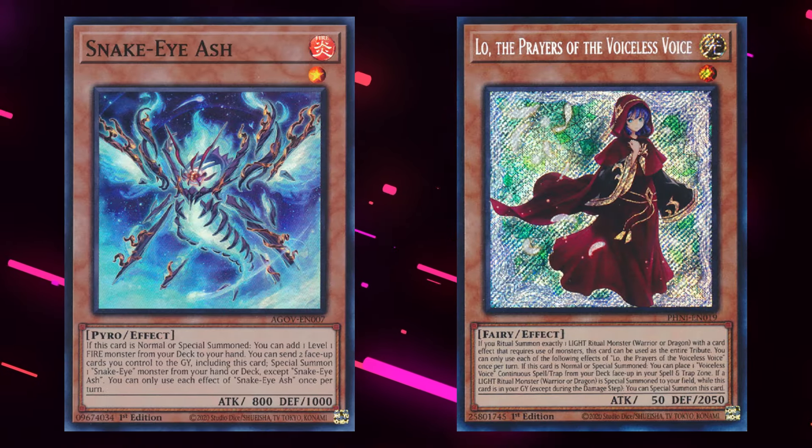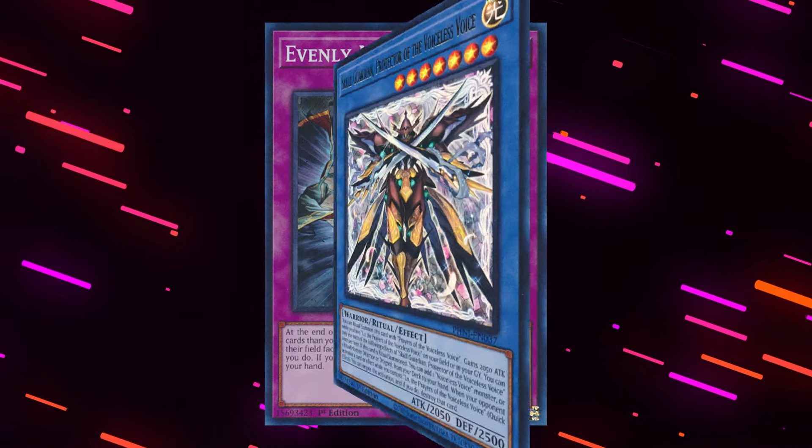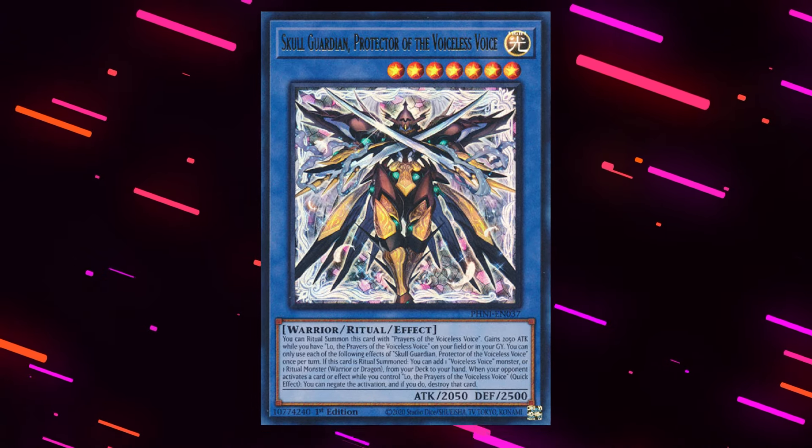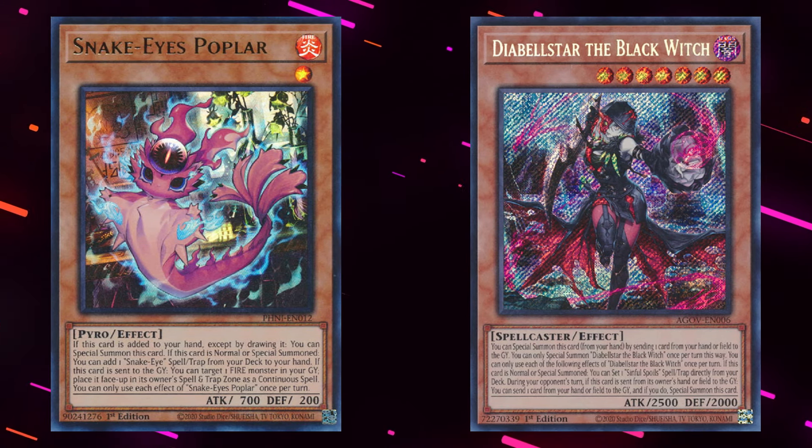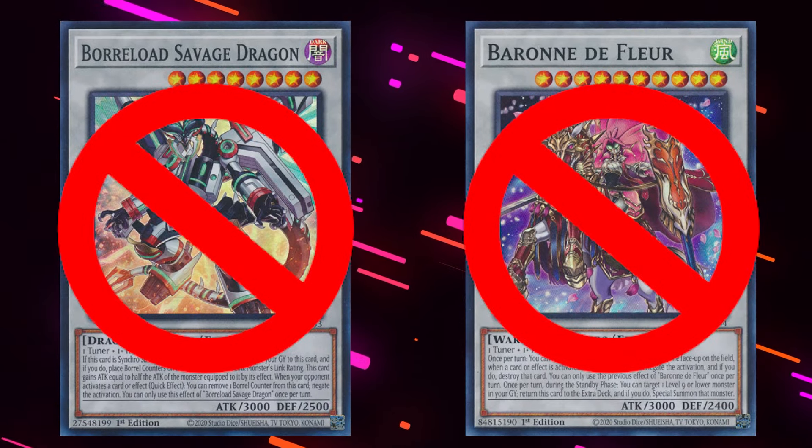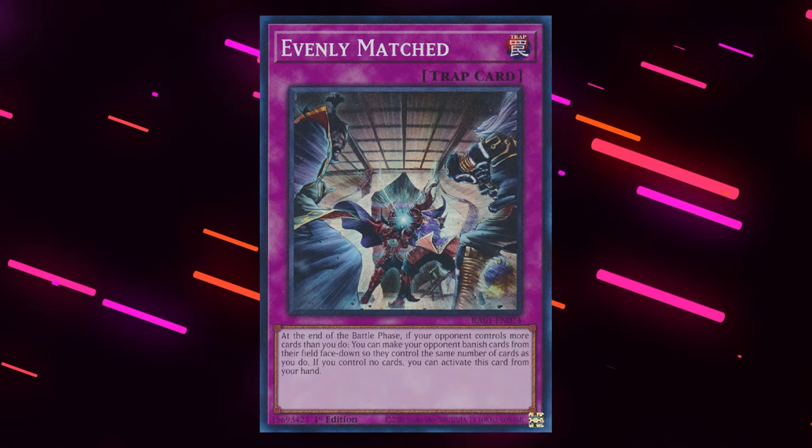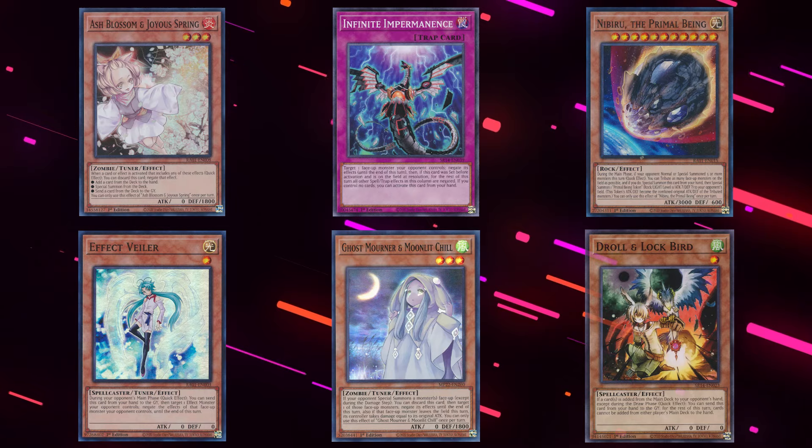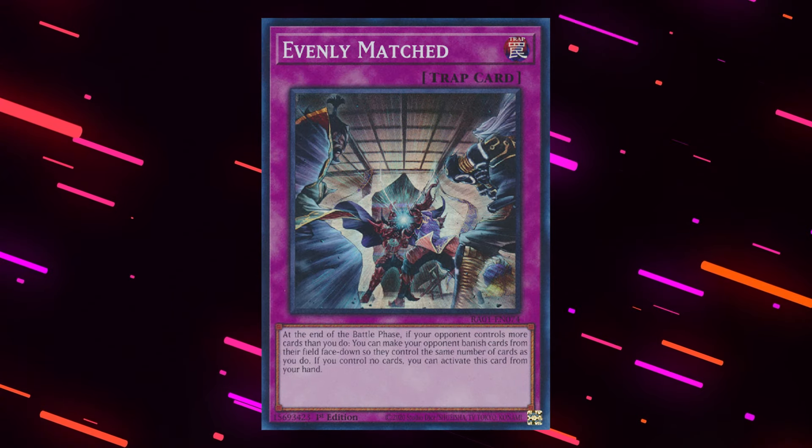If we look at what decks are meta, you should notice that part of the reason why they're meta, is the resilience they have against cards like evenly matched. They'll either put up a negate to stop the evenly to begin with, or a deck like Snake-Eye they have built-in contingency plans in their combo. They have interruption from the grave in Poplar, their current combo post-banlist uses Omega, which is something they can dodge evenly, and they'll have plenty of hand traps to back up their board. So even if they get hit with evenly, they're probably still fine.